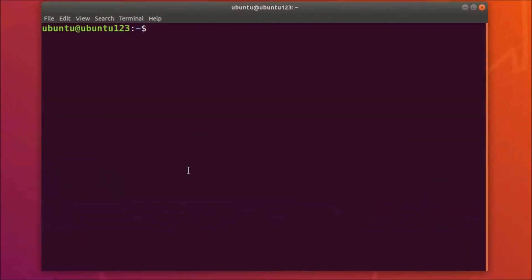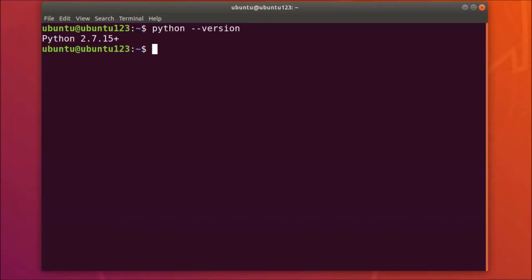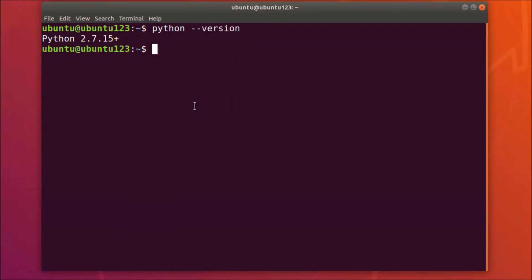In order to check the Python version, type the command: python --version, and then hit the Enter key on the keyboard. You can see that I have Python 2.7.15+ installed on my Ubuntu 18.04 LTS system.